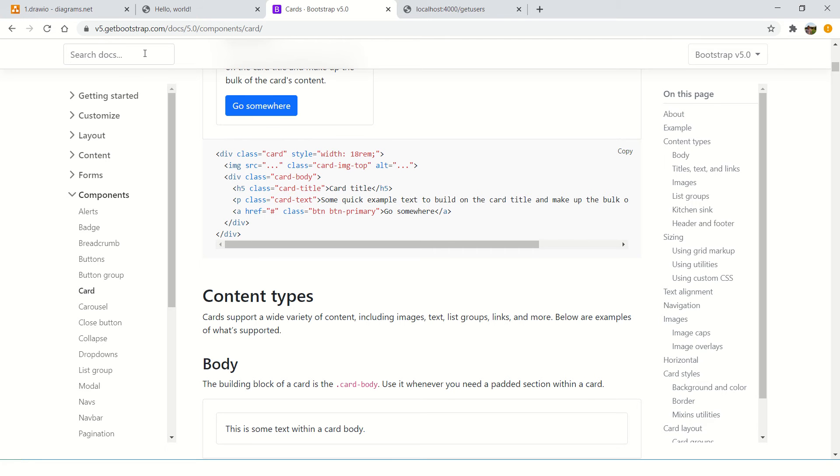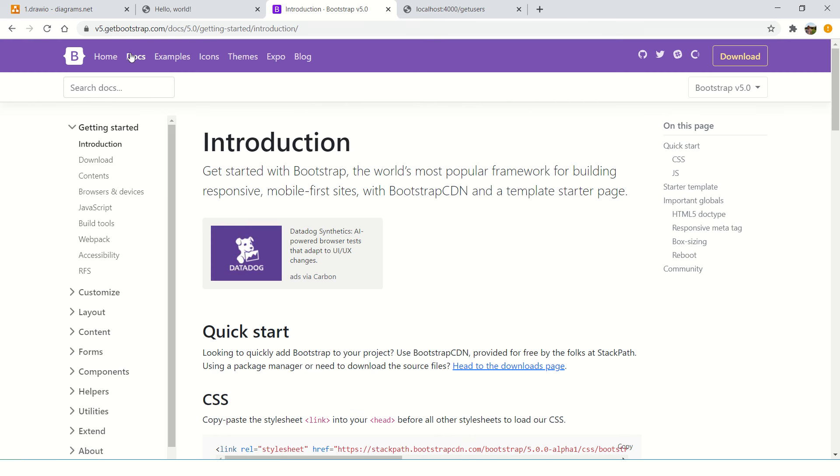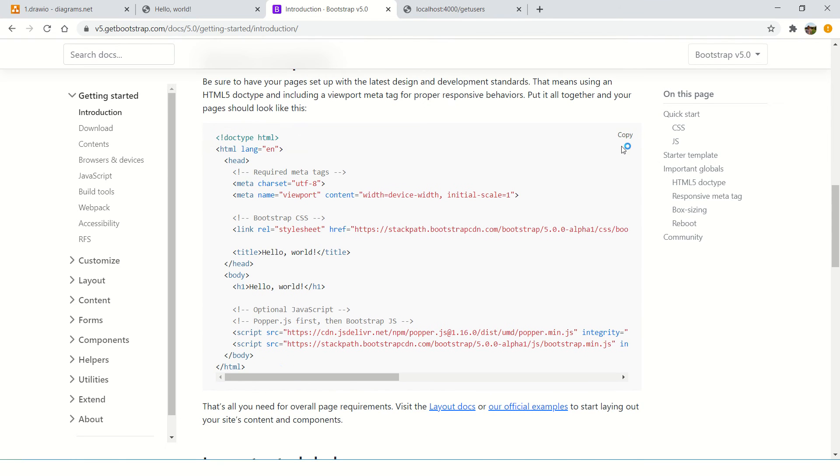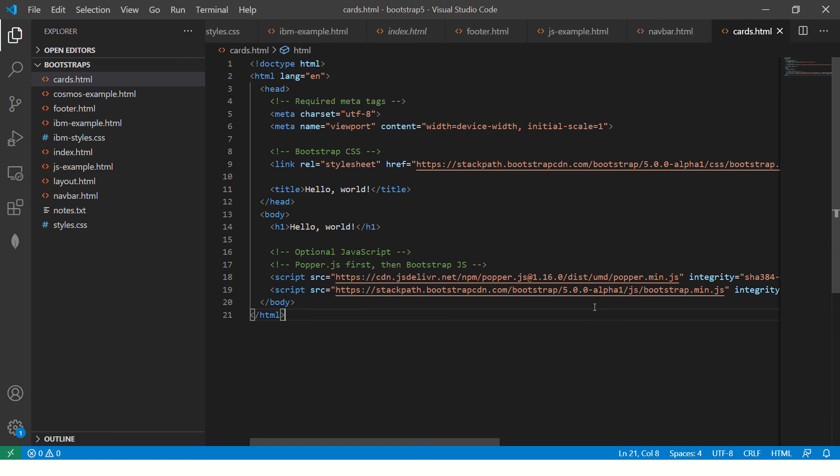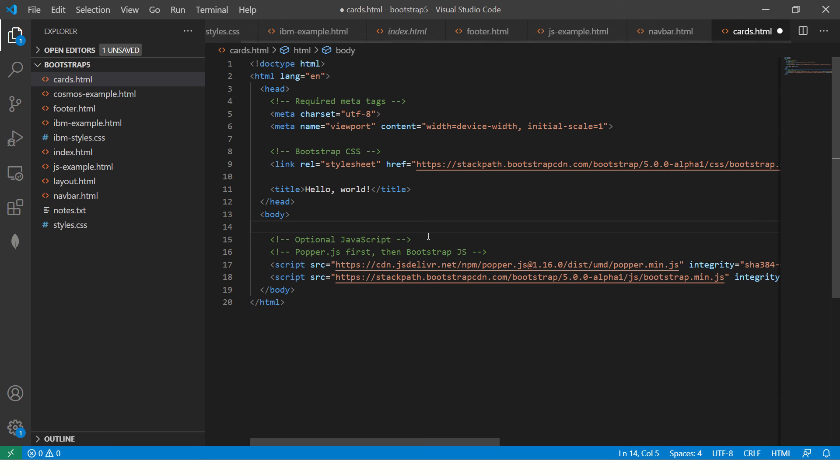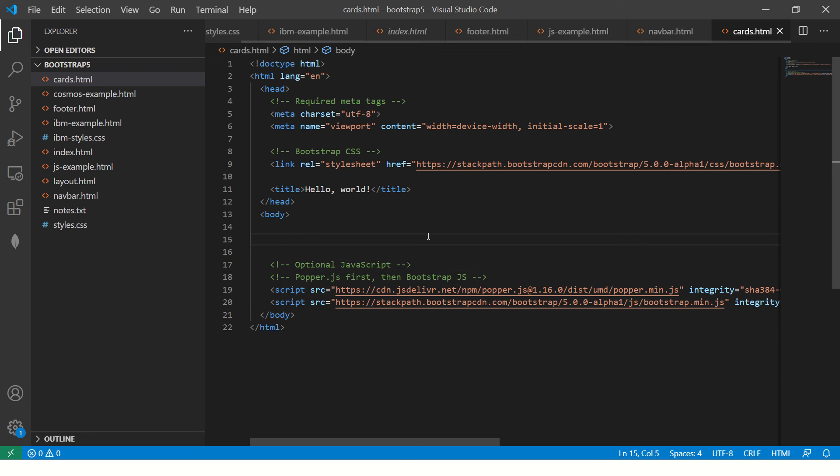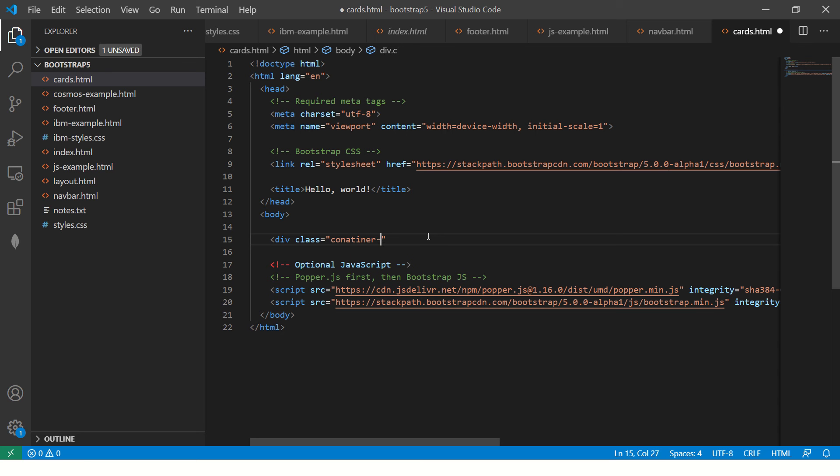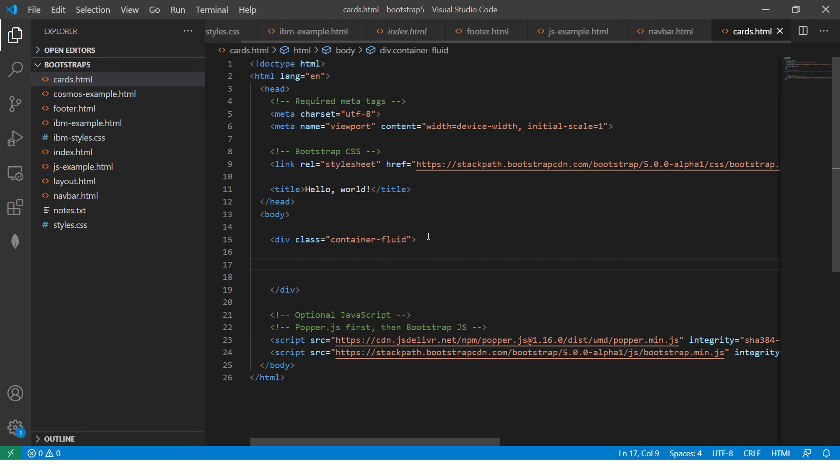First, you go to the getting started page of documentation introduction. This is the first page of docs. When you click on docs, you would see a starter template. Just copy it and paste it. This has links to CDN, content delivery network. This is CSS, this is JS file. We don't need jQuery anymore in Bootstrap 5 because that's removed, but you'll have the same functionality. Let's create a container-fluid class.